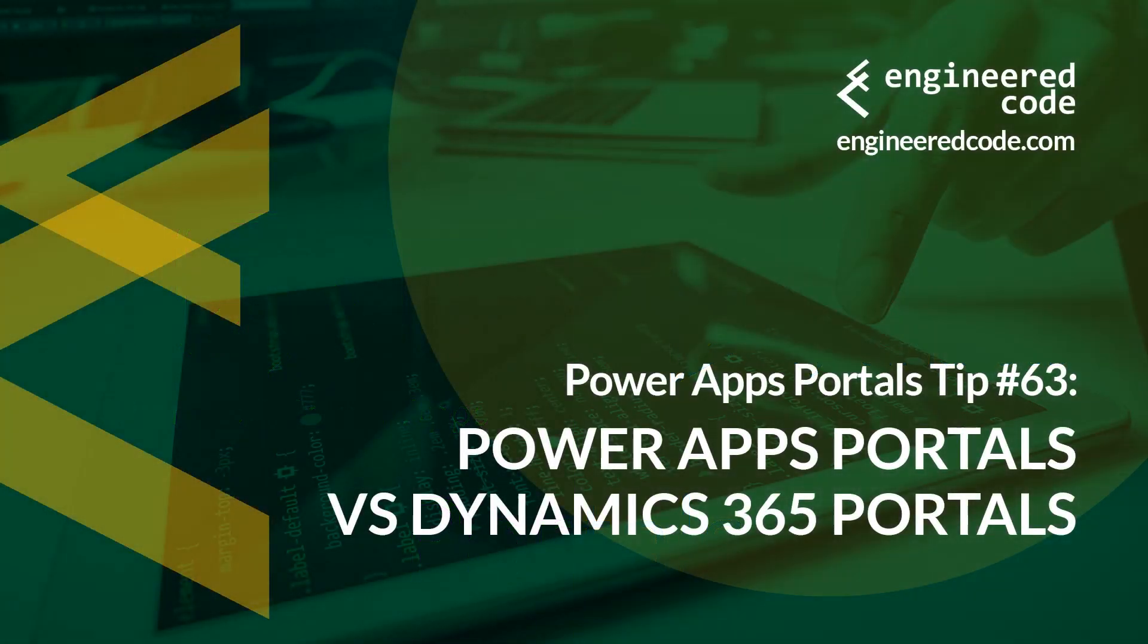Thanks for watching, and I hope you found PowerApps Portals Tip number 63, on PowerApps Portals vs Dynamics 365 Portals, useful.